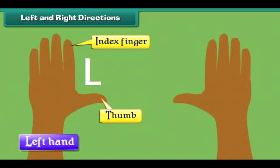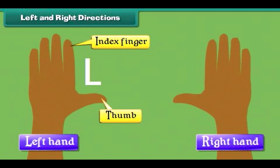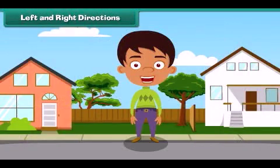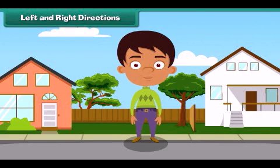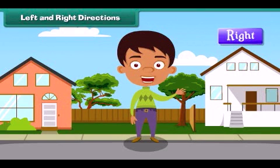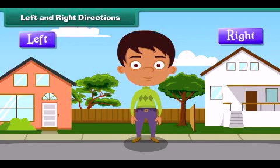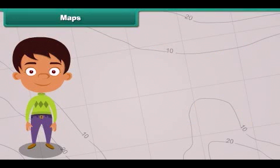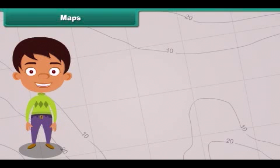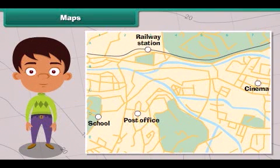The other hand is the right hand. The places towards the right hand are said to be on the right, and towards the left hand are said to be on the left.